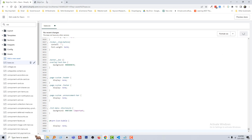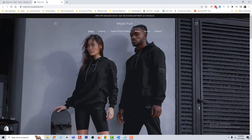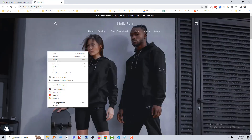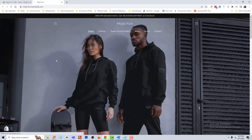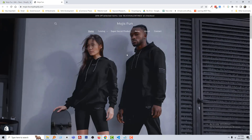Now go back to my store home page and reload. Wow, it has been gone! So I hope you understand the easy process. Thank you for your time to watch this video.